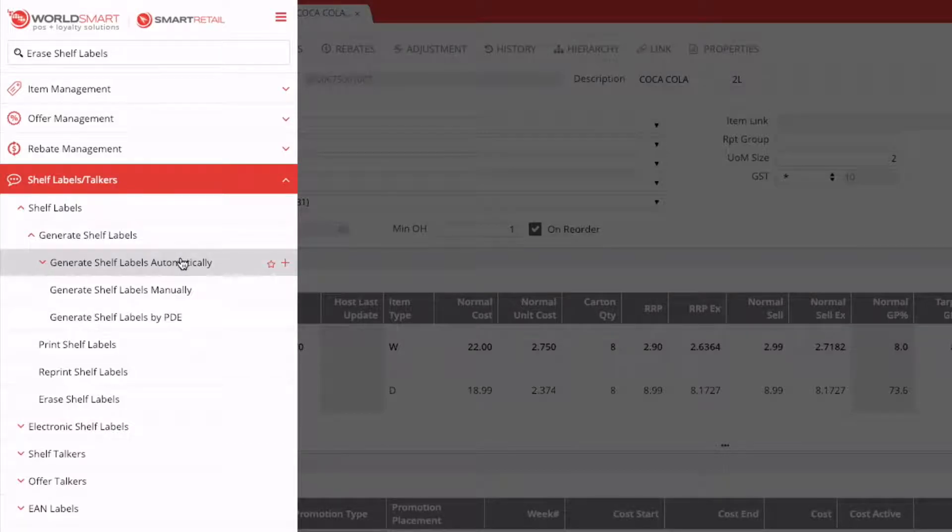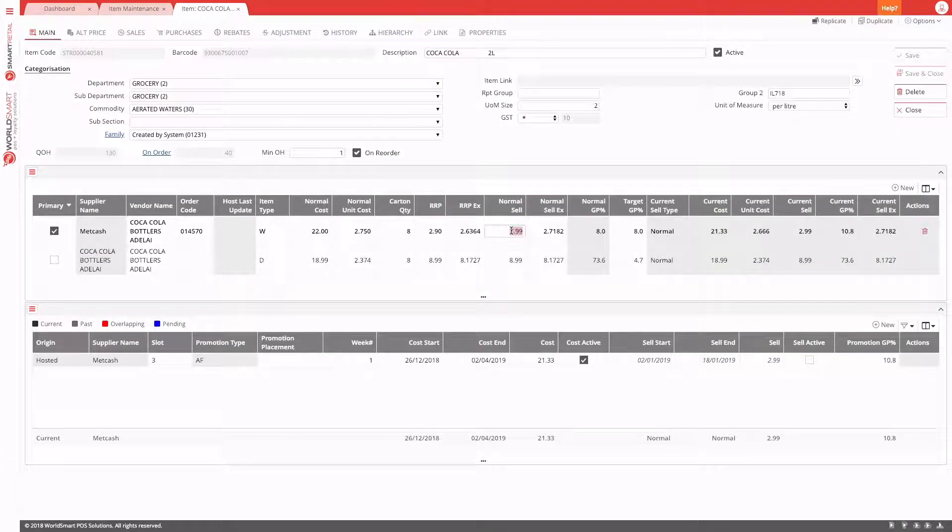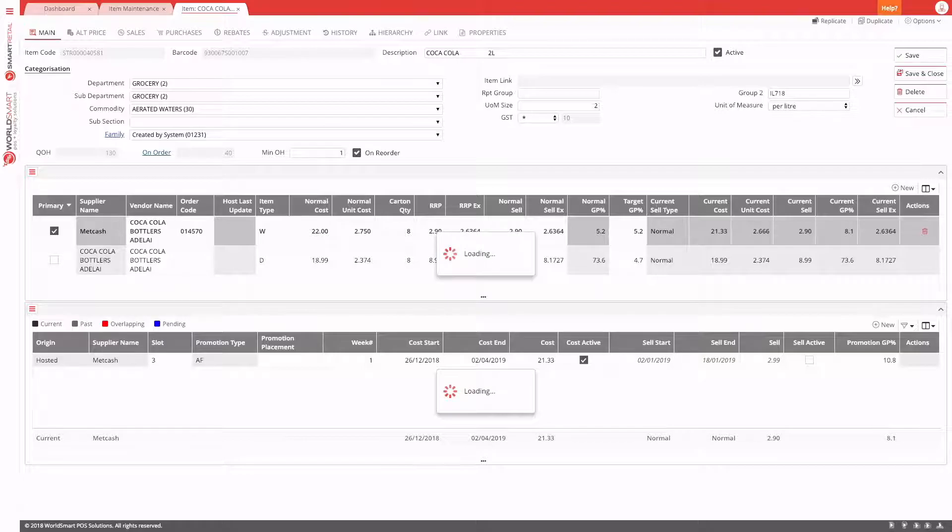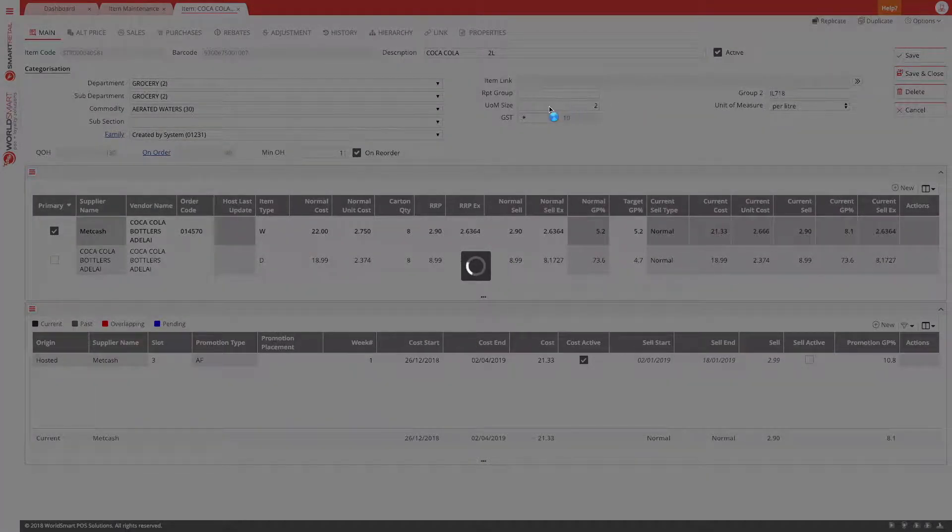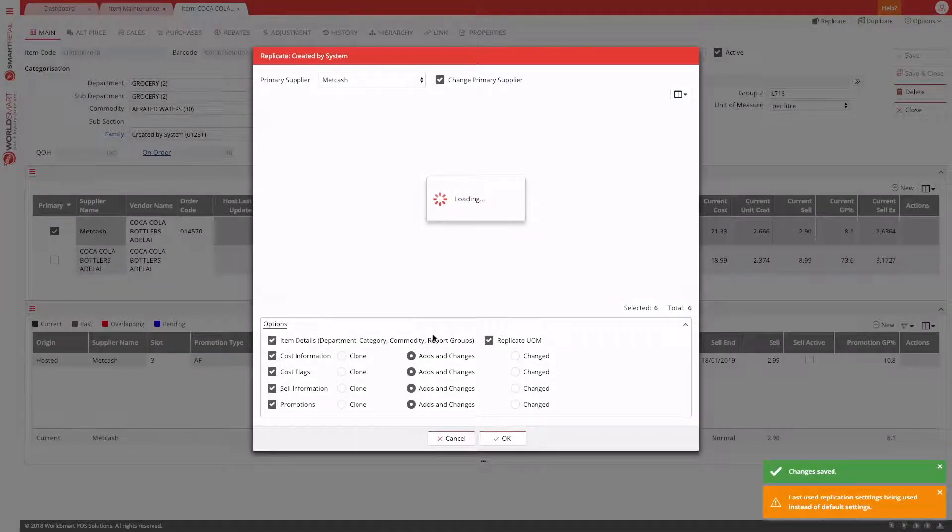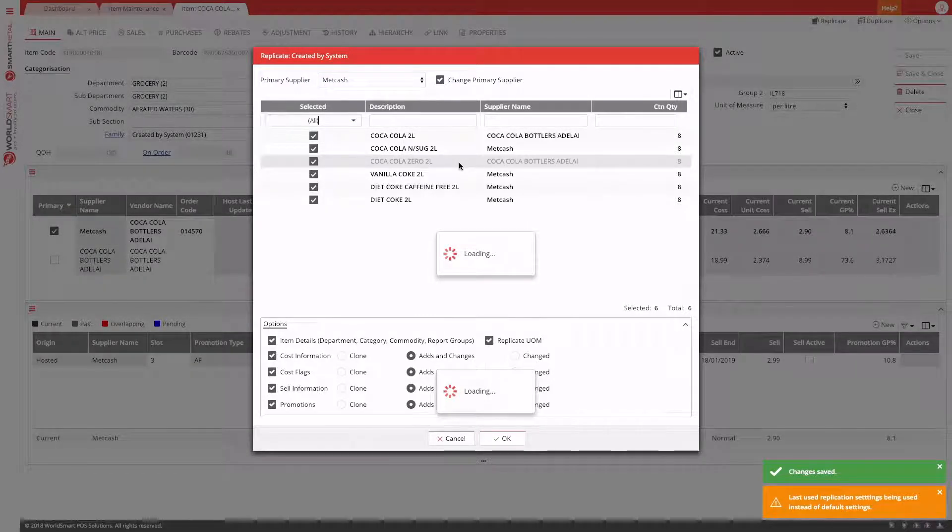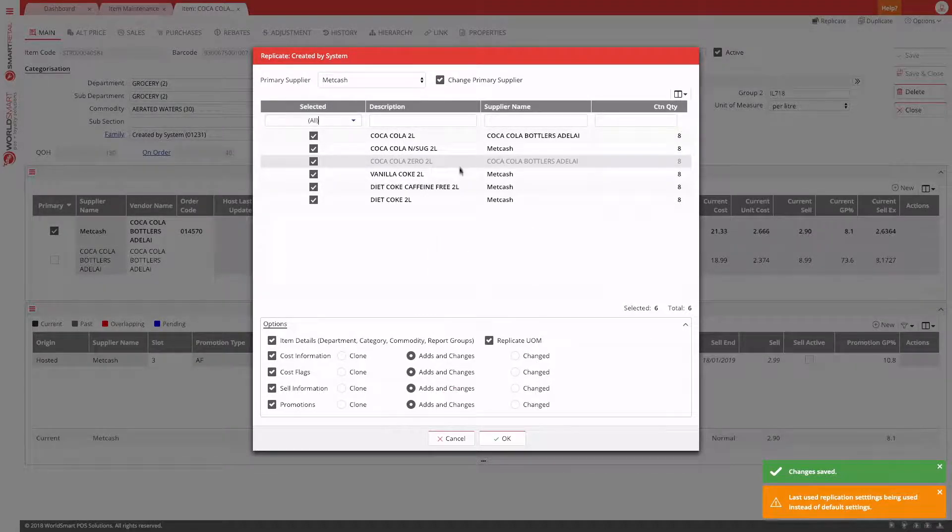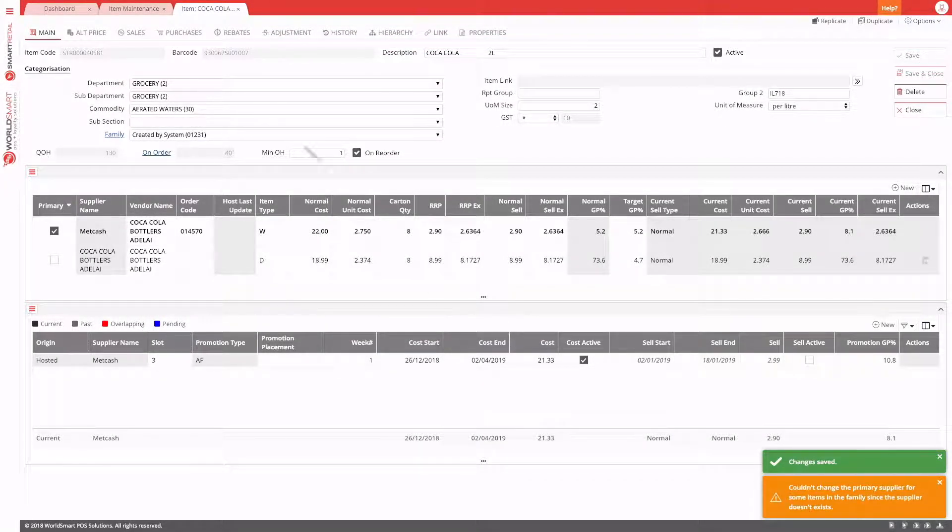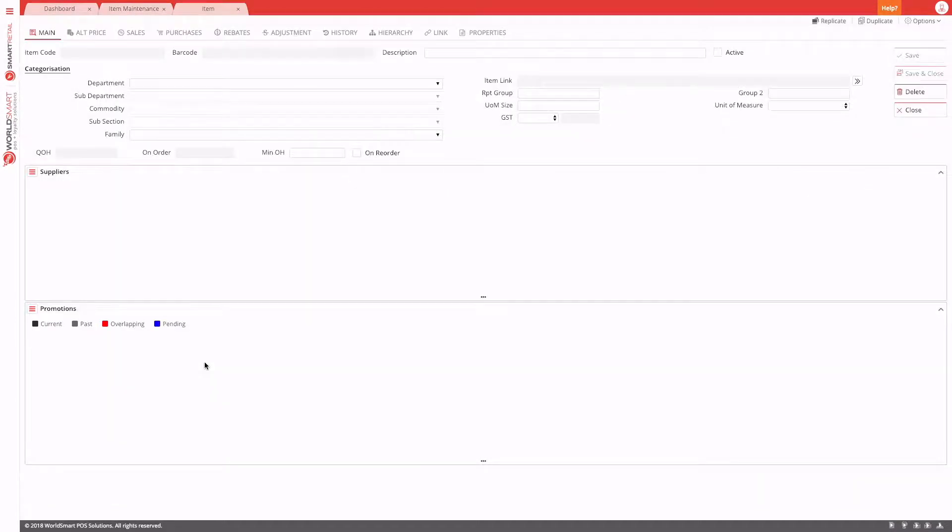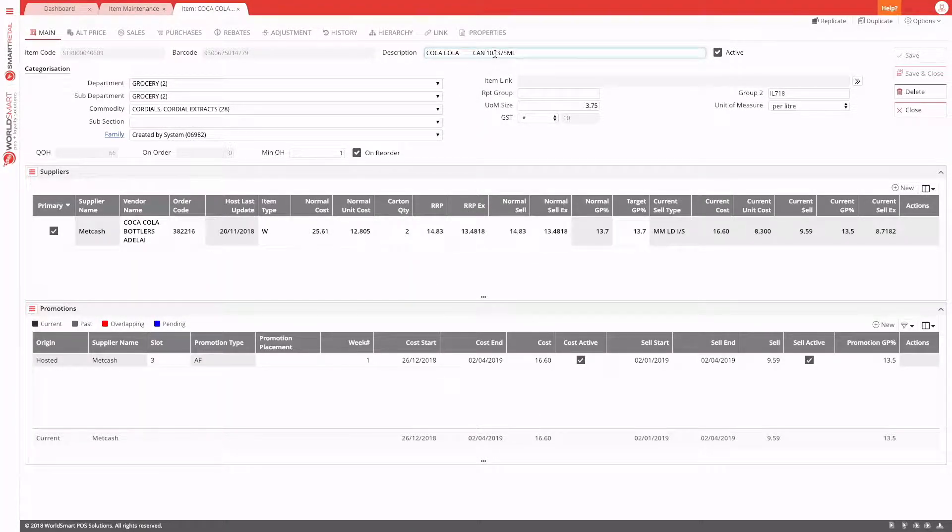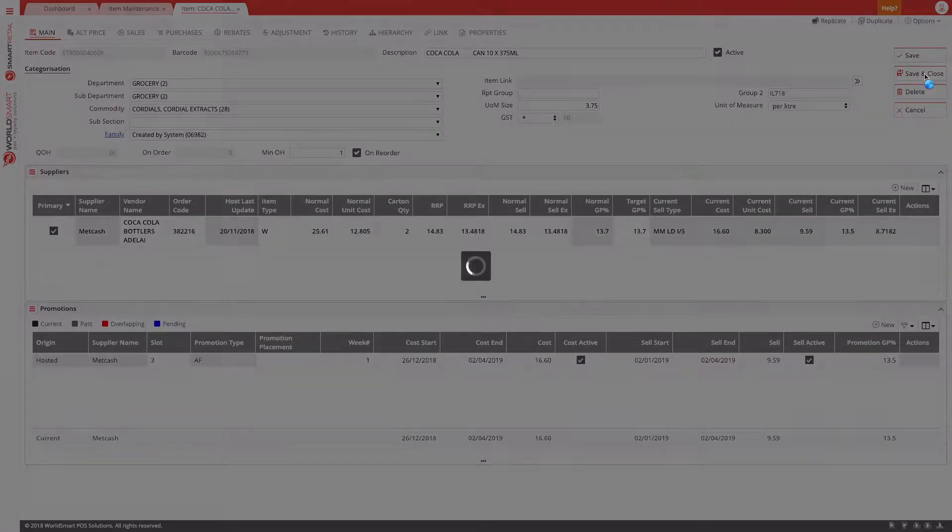So to use the automatic options, we have to make some price changes. So let's change our normal cell to 290. And hit save. Because this is in a family, it's asking us to change the price of all of our family items. You can just hit OK here. Let's go and change a couple of other products, maybe the 10 by 375 ml cans. We can adjust the description if we need to. That will also request a label.